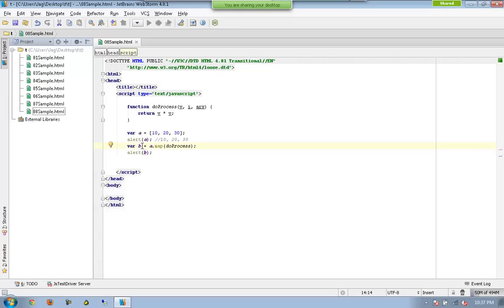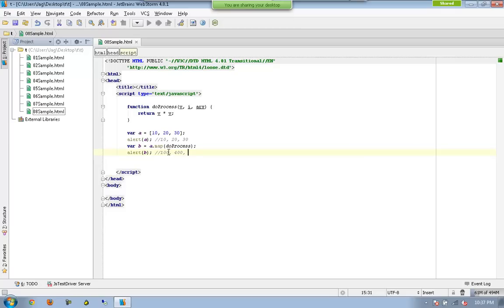But each and every element in B will be a returned value from the process we're doing here. So in this case we are supposed to have 100, 400, and then 900.